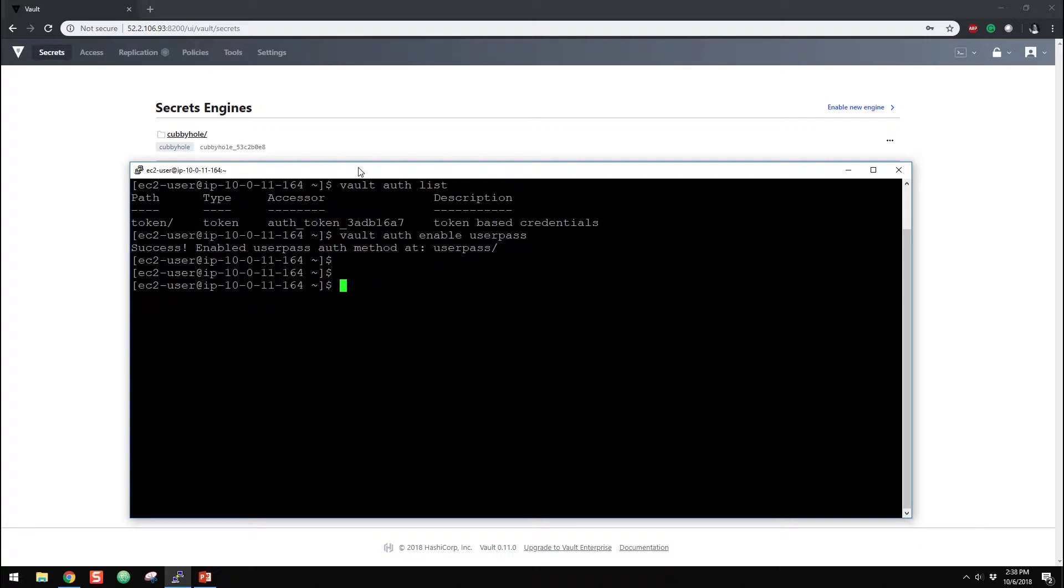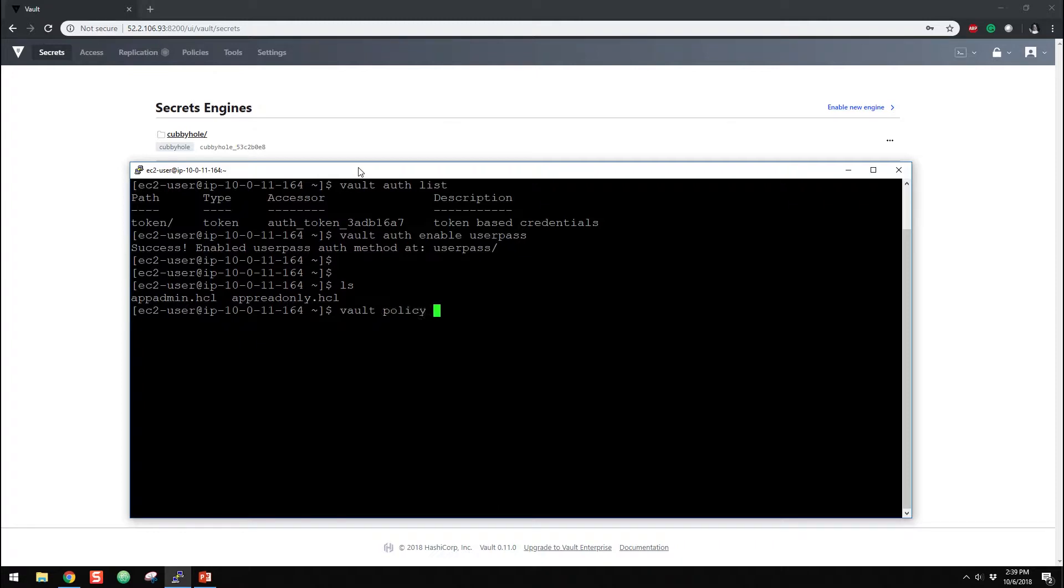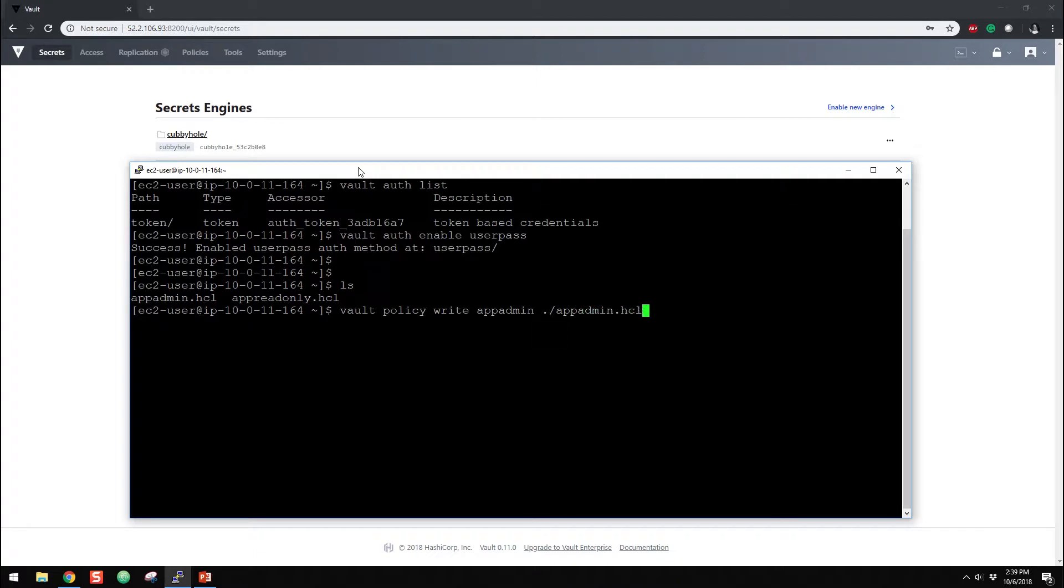So now the first thing we need to do is create some policies, and then we'll create some users, bind those to the policies, and then we will demonstrate how they work. So first thing we want to do, I'll look at, I've created two files already, very small files, but they are two policies. So app-admin, he'll have access to all the secrets and he has capabilities of create, read, update, delete, and list. And then I have another one app-read-only. So he has read and list only. So the first thing we want to do is create these policies using those files. So I'm going to do vault policy write, and then we want to create a name. So I'm just going to stick with the same naming standard here, app-admin, and we point to the file app-admin.hcl.